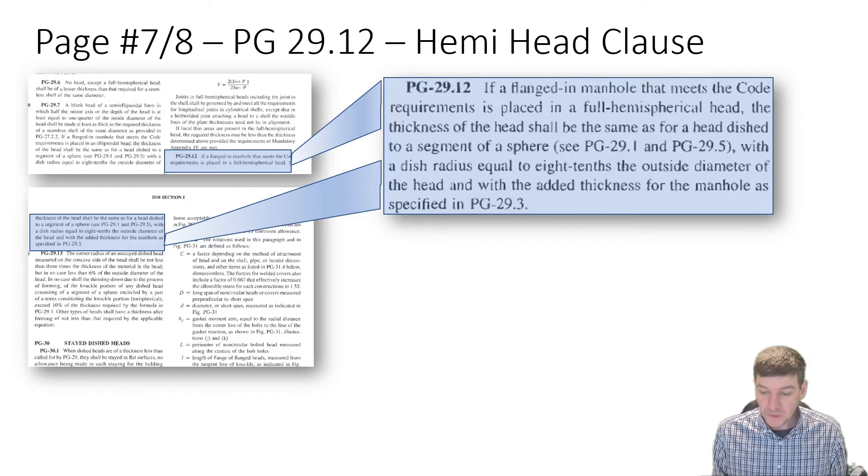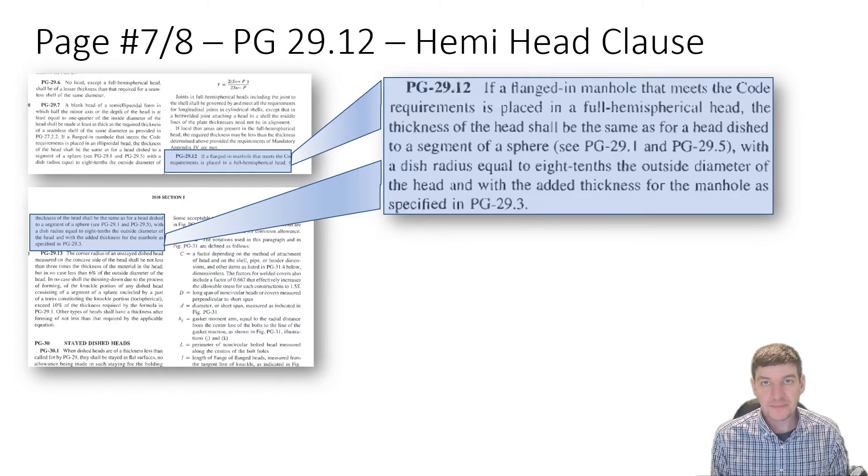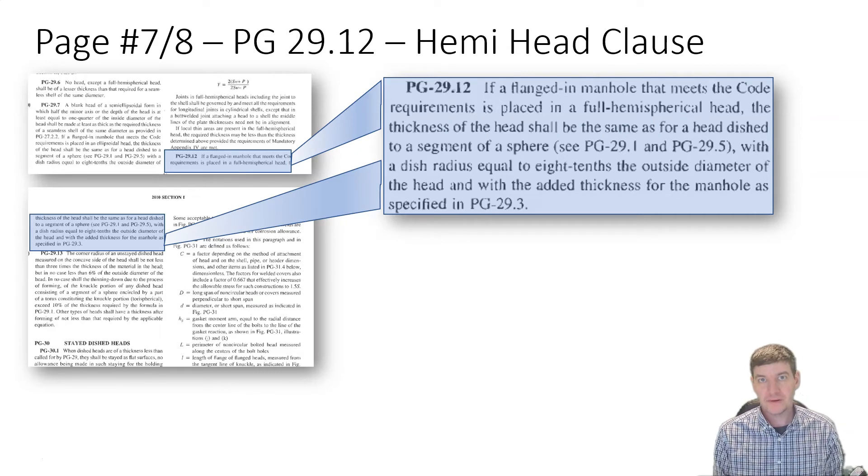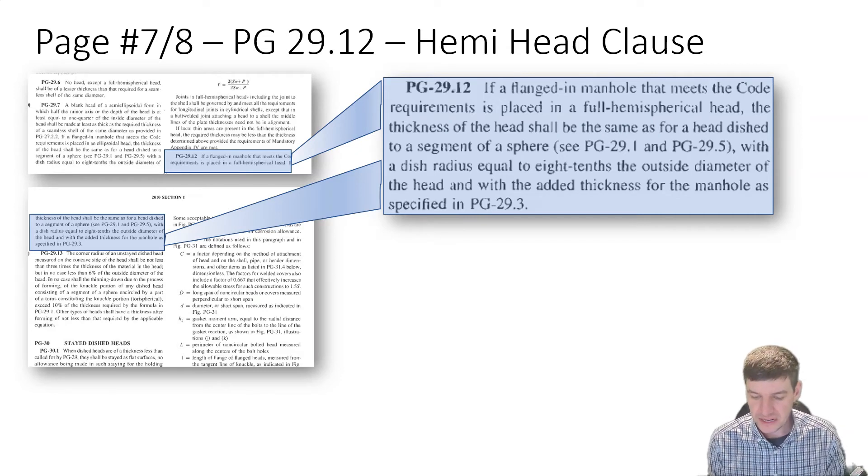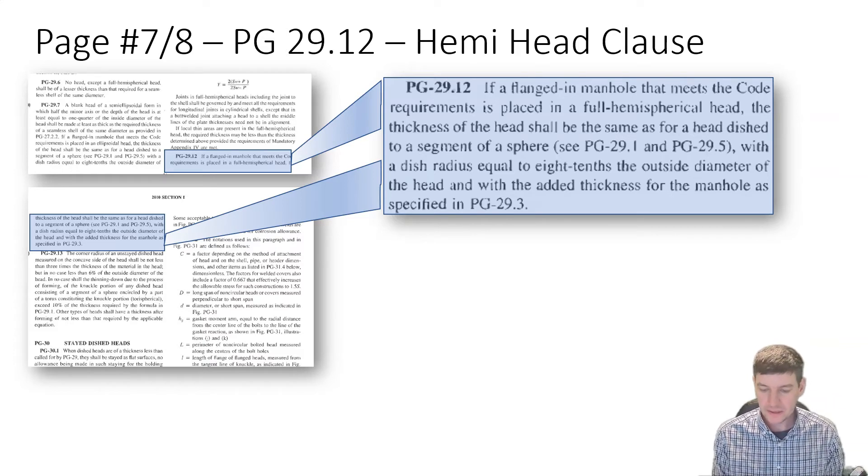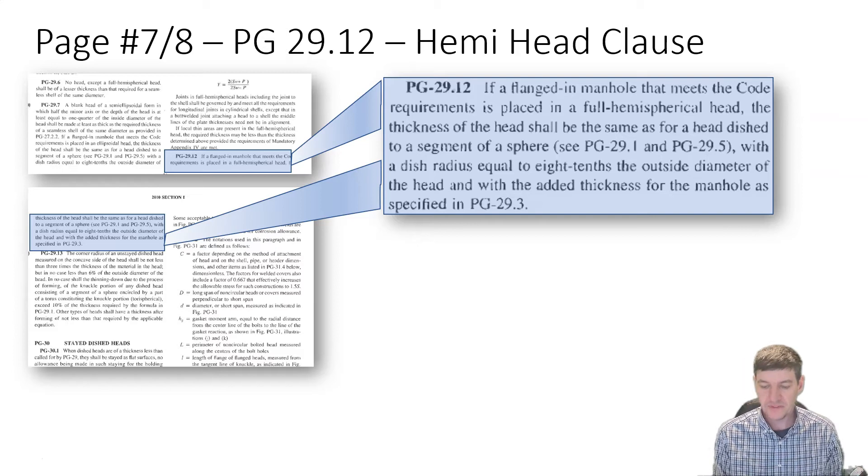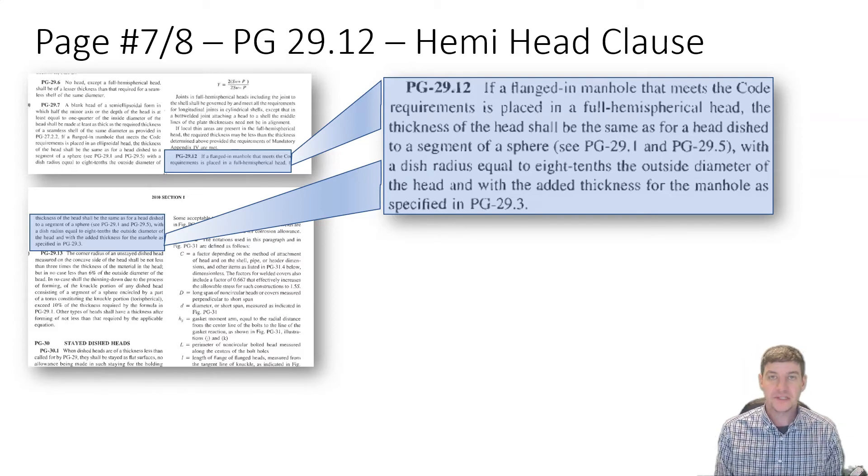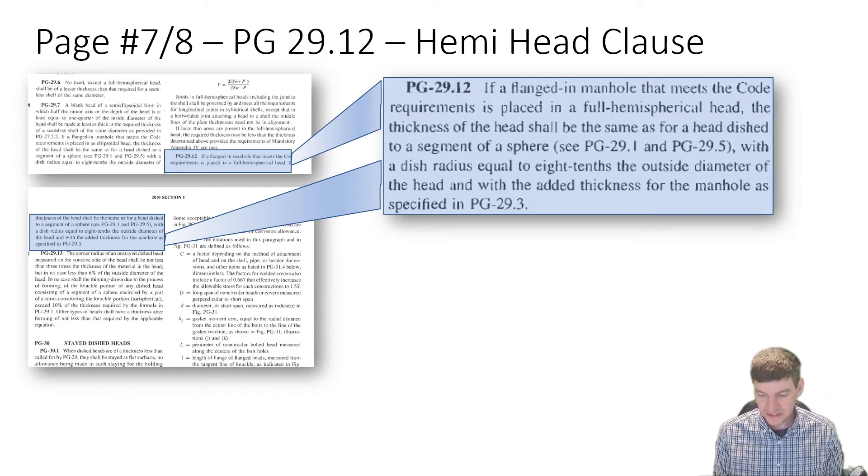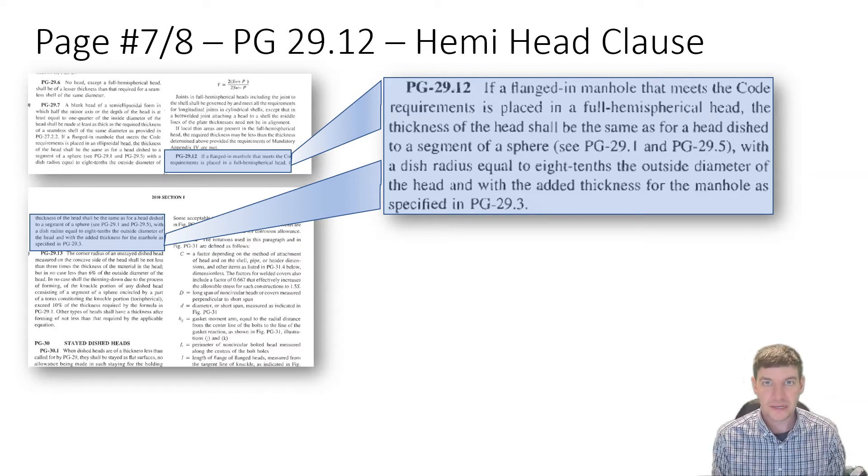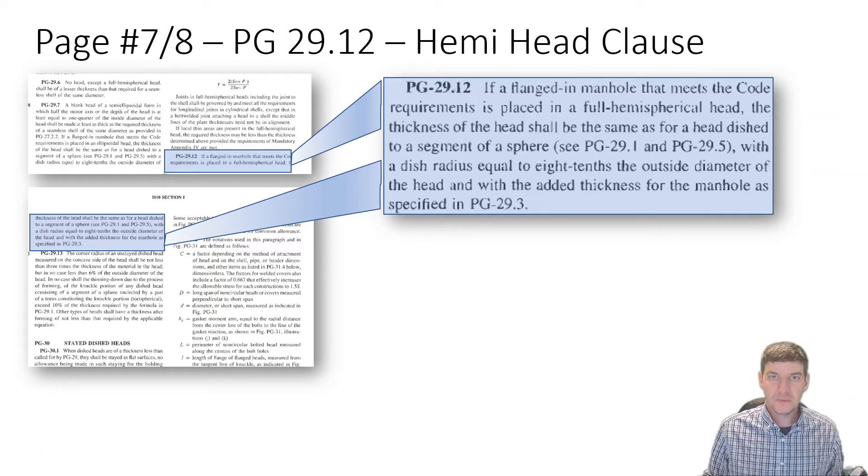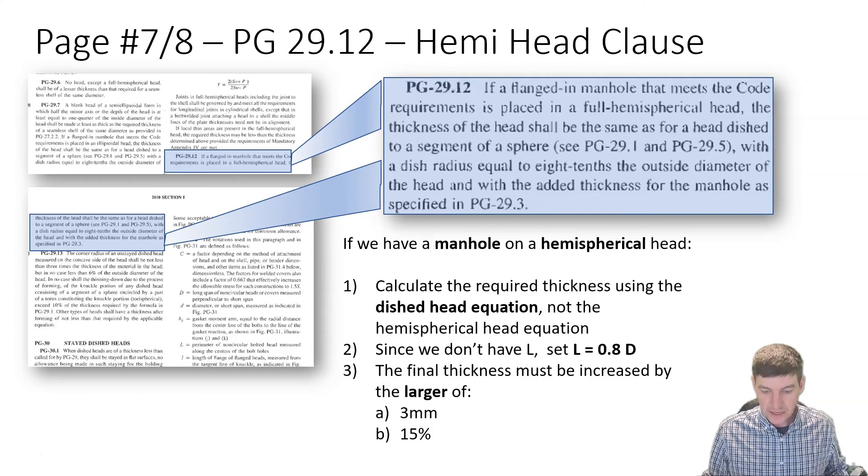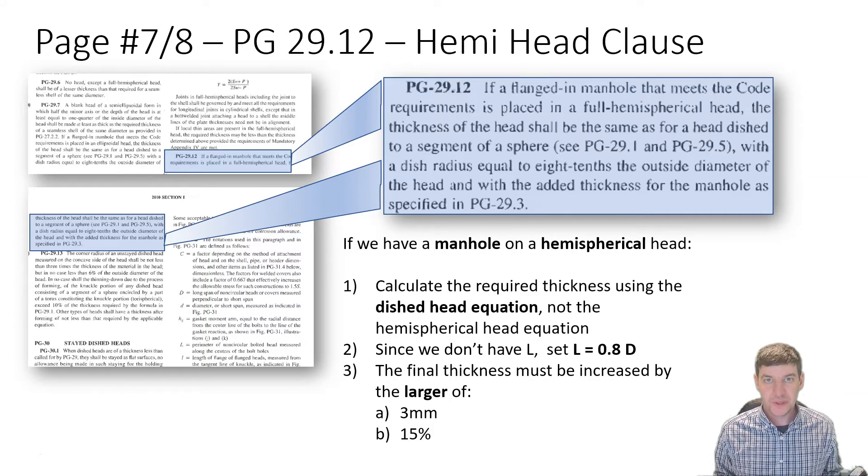If a flanged-in manhole that meets the code requirements is placed in a full hemispherical head, the thickness of the head shall be the same as for a head dished to a segment of a sphere, see PG 29.1 and 29.5, with a dish radius equal to 8 tenths the outside diameter of the head, and with the added thickness for the manhole as specified in 29.3. Here's how I read that in a little more plain English.